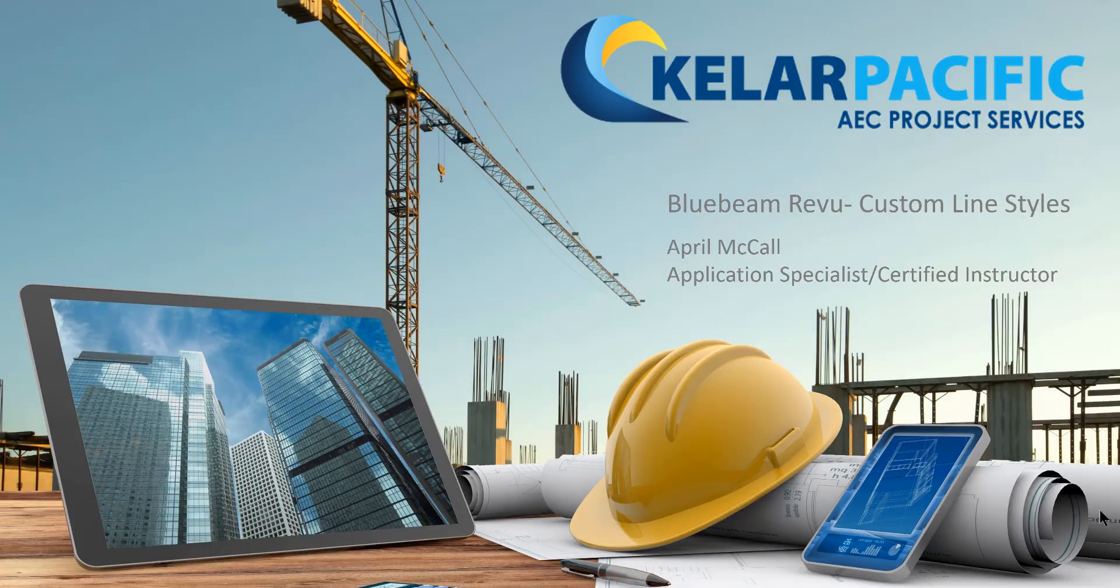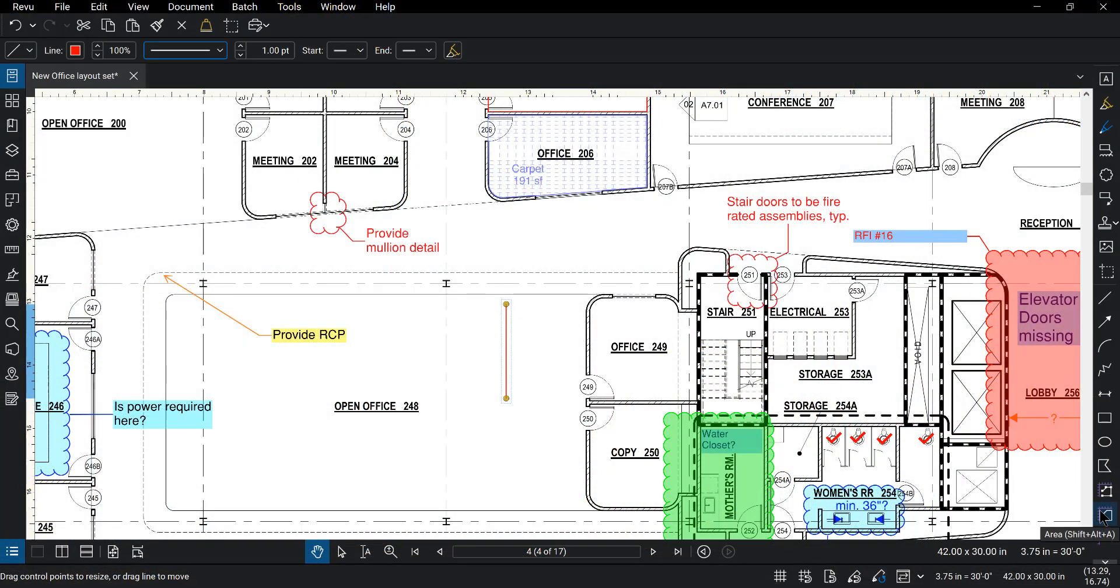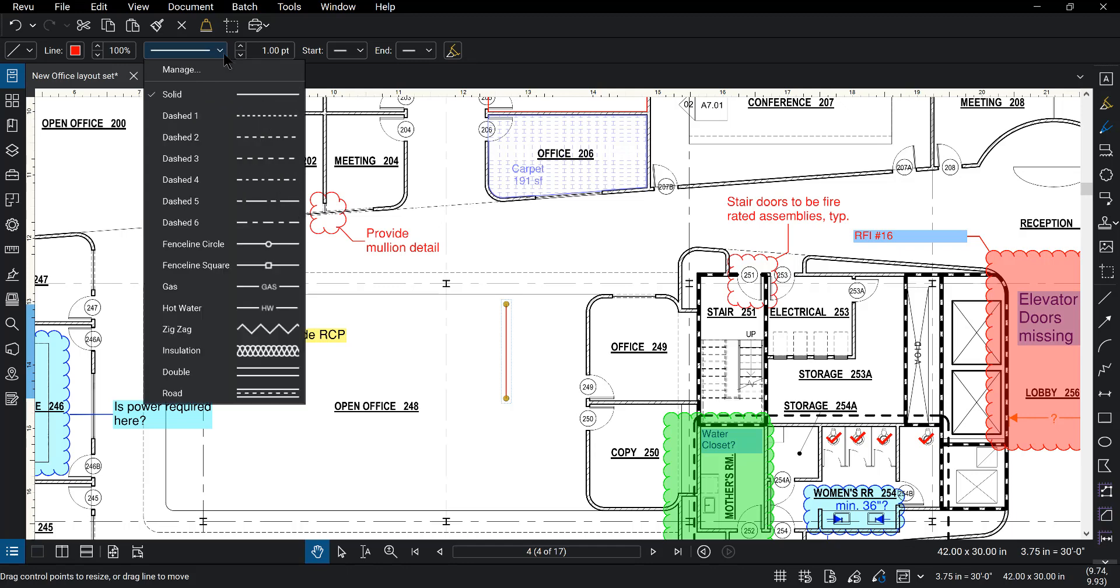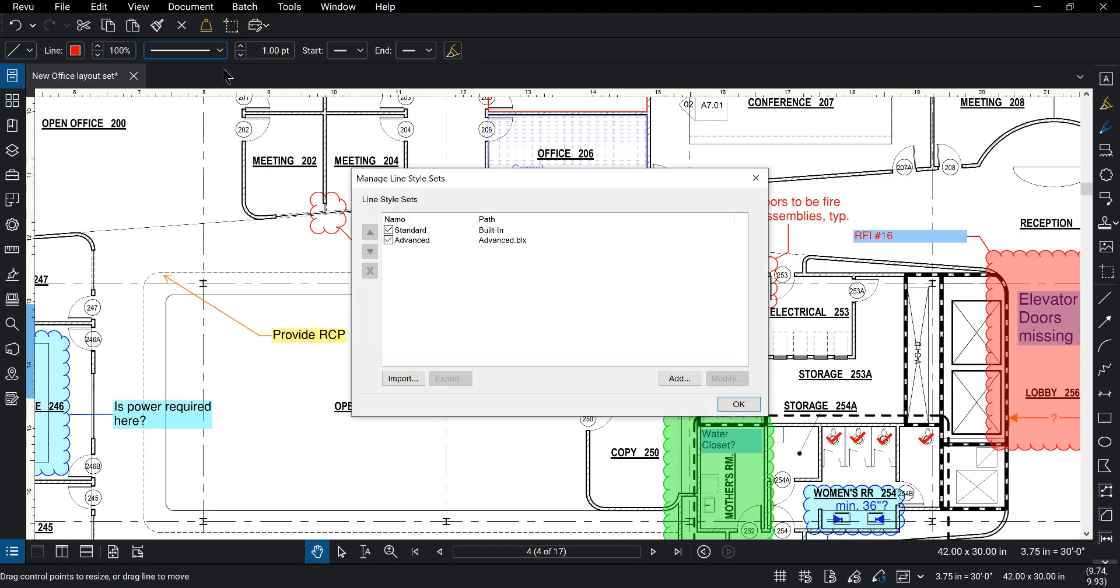This is Bluebeam Reviews custom line styles and I'm April from Keller Pacific. Here in Review we have this simple line that I've added onto the sheet. Along the top we have the dynamic properties bar. We're going to use the line style dropdown and then choose manage.